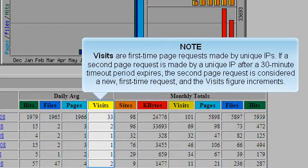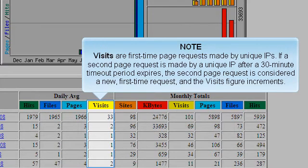Visits are first-time page requests made by unique IPs. If a second page request is made by a unique IP after a 30-minute timeout period expires, the second page request is considered a new first-time request and the visits figure increments.